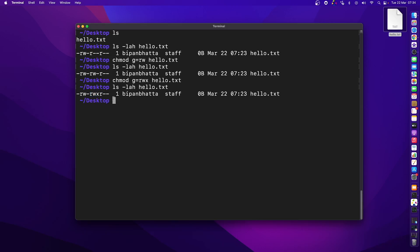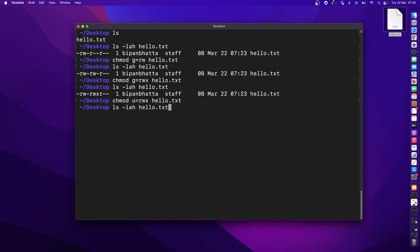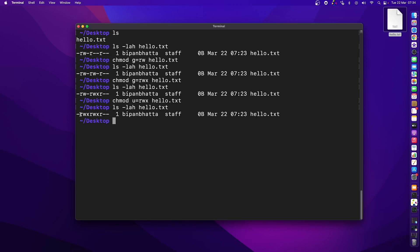This first user is called the owner, and the owner is represented as 'u'. Let's assign the same rwx permission for this user on hello.txt using 'chmod u=rwx hello.txt'. After pressing enter, we can see rwx permission is now assigned for this first user as well.